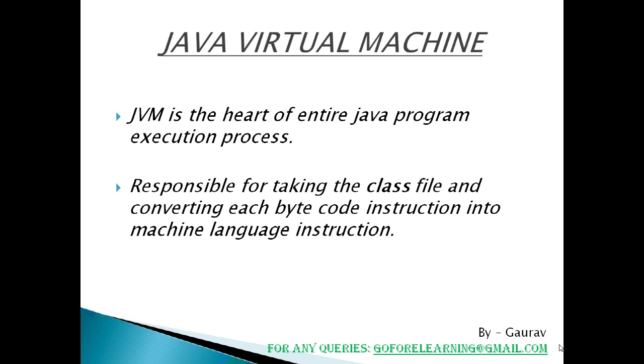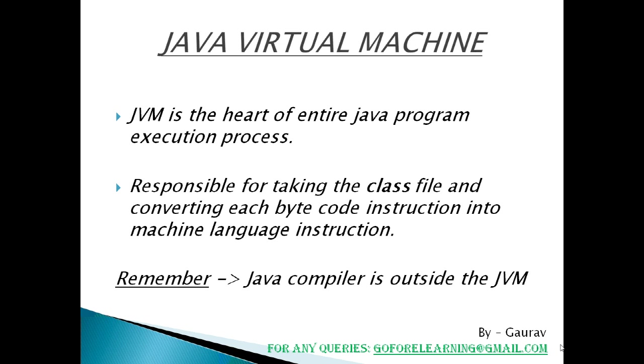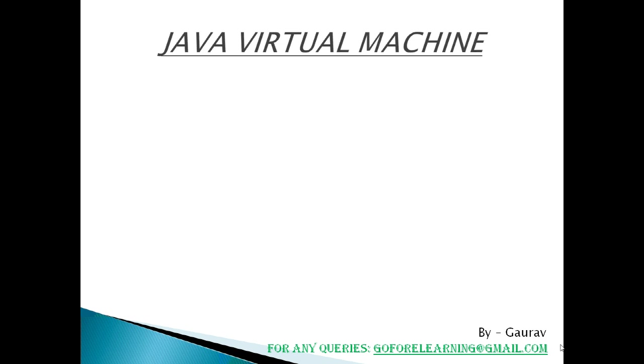First of all, .java program is converted into a .class file consisting of bytecode instructions by the Java compiler. Remember, this Java compiler is outside the JVM. Now this .class file is given to the JVM.